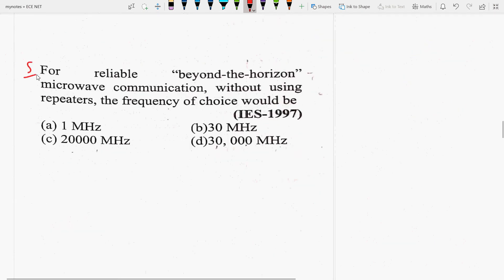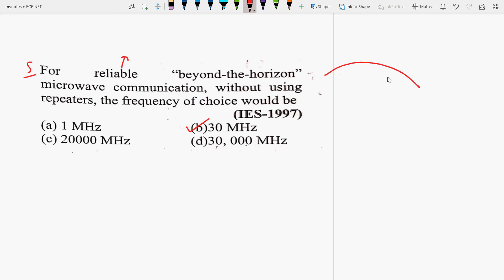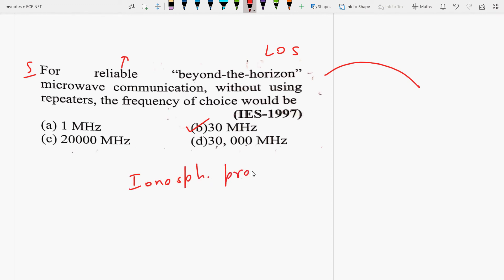Fifth question: For reliable beyond-the-horizon microwave communication without using repeaters, the frequency of choice would be 30 MHz. Since Earth's curvature limits line-of-sight communication, ionospheric propagation (sky wave propagation) is used for reliable long-distance communication without repeaters. The ionospheric propagation frequency range is 3 to 30 MHz, so the answer is B.